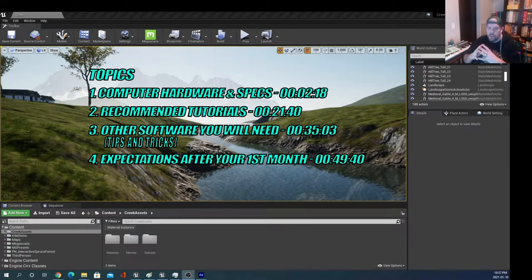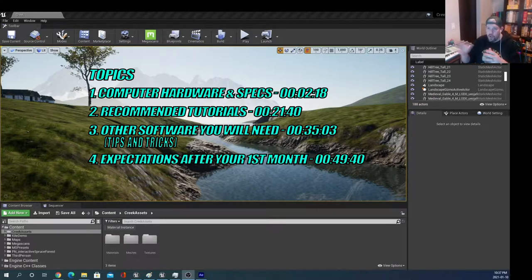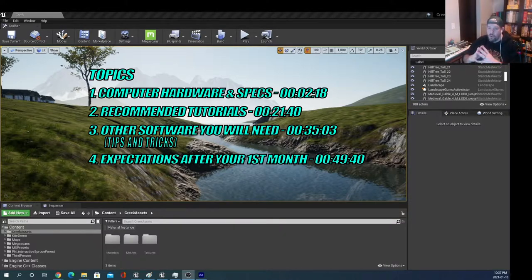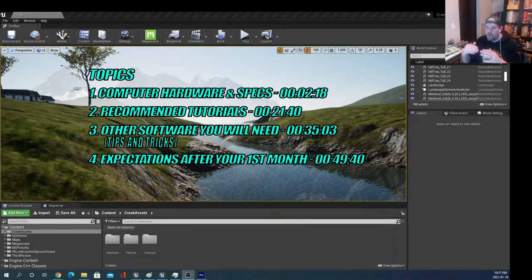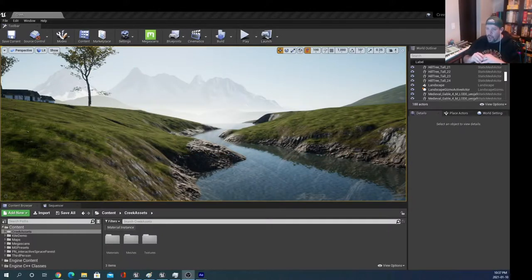For me the answer is quite simple because I have an interest in doing all of those different facets. I've spent a lot of time looking at hundreds and hundreds of different tutorials over the last month, and as a beginner I think I've found a really good path to get you from day one to day 30 with free YouTube tutorials, so I'll go through listing those out for you.